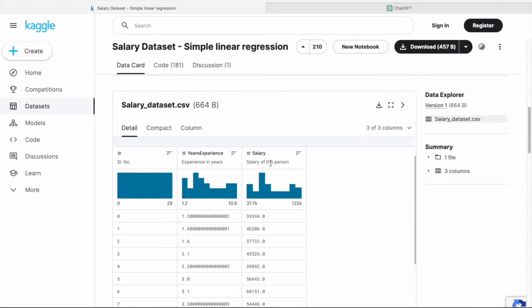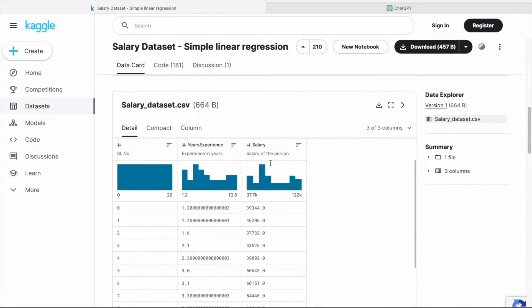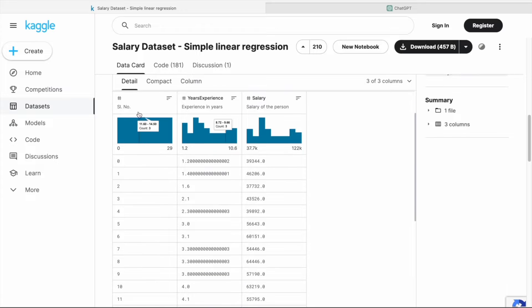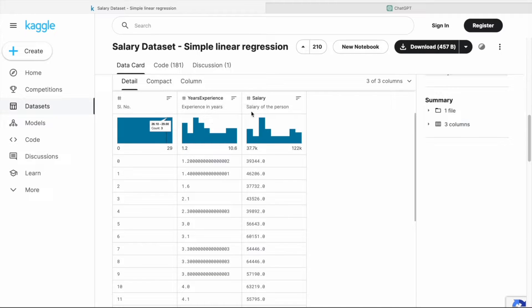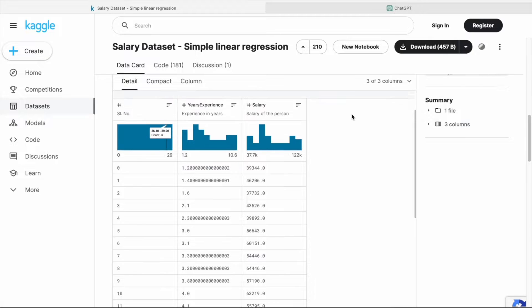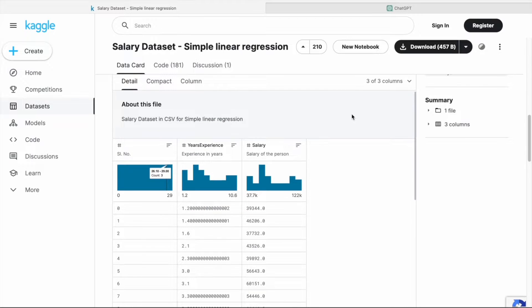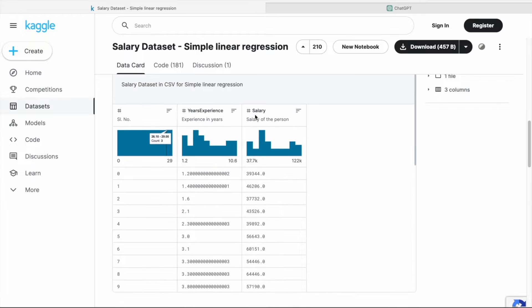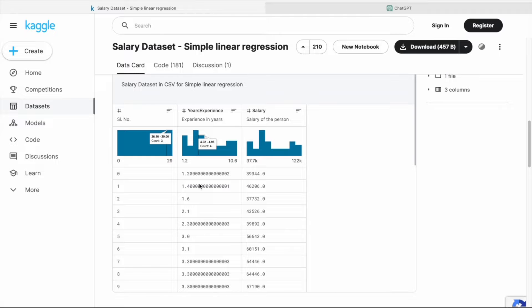This dataset basically has three columns: first one is serial number, then years of experience, then salary. Here salary is a dependent variable and years of experience is an independent variable.